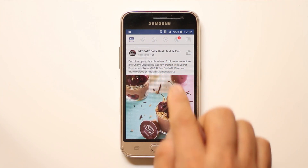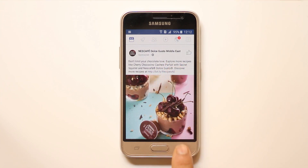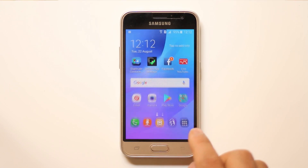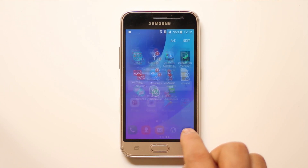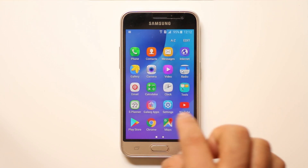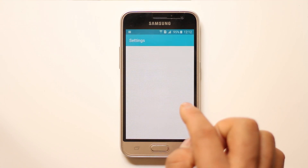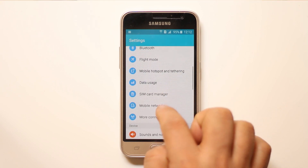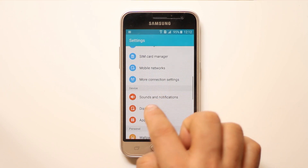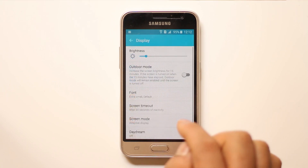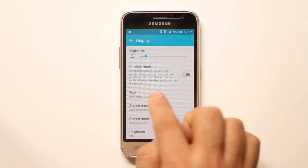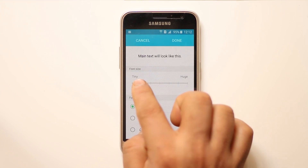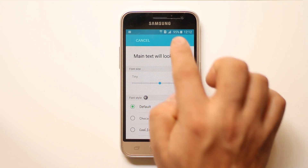If I want to increase the font size of Facebook, I will go to Settings, then go to Display, then go to Fonts, and then make the font look larger.